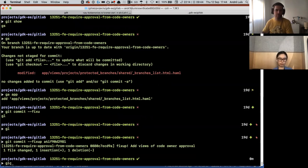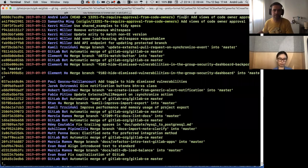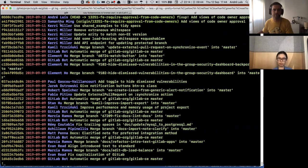So what he did, he created a commit that has the word fixup at the beginning, then the same message as the title of the original commit.